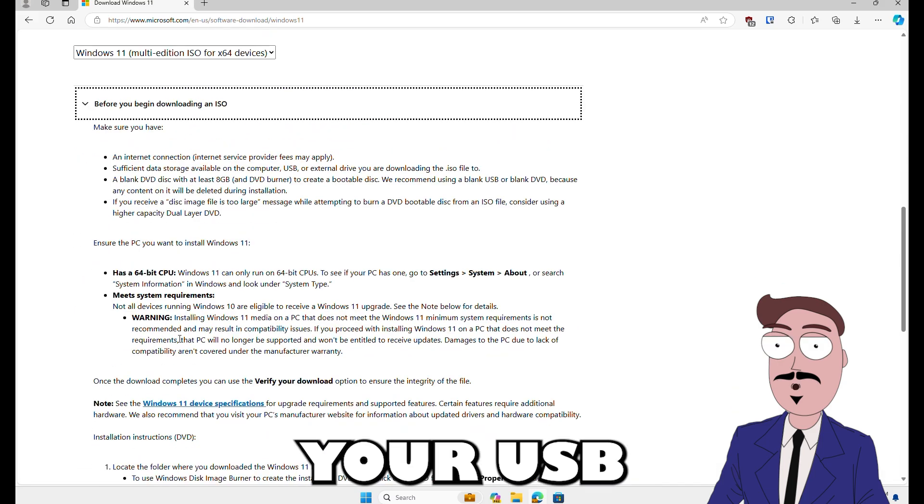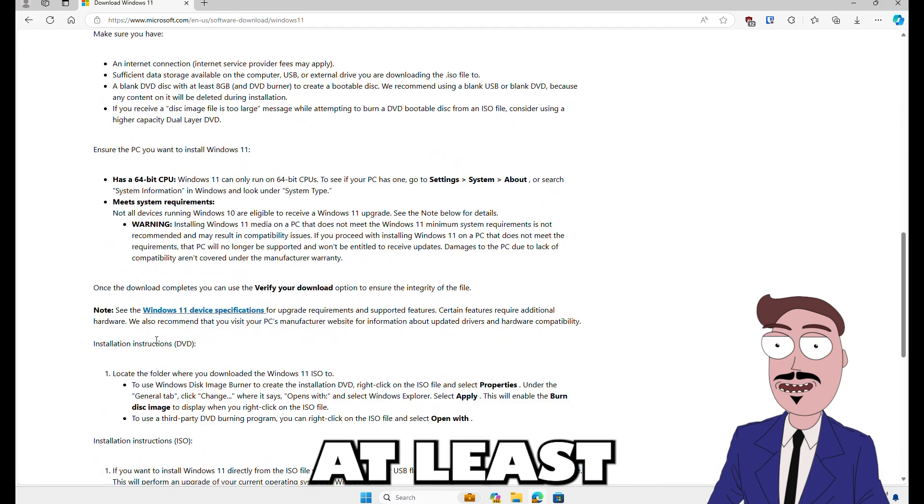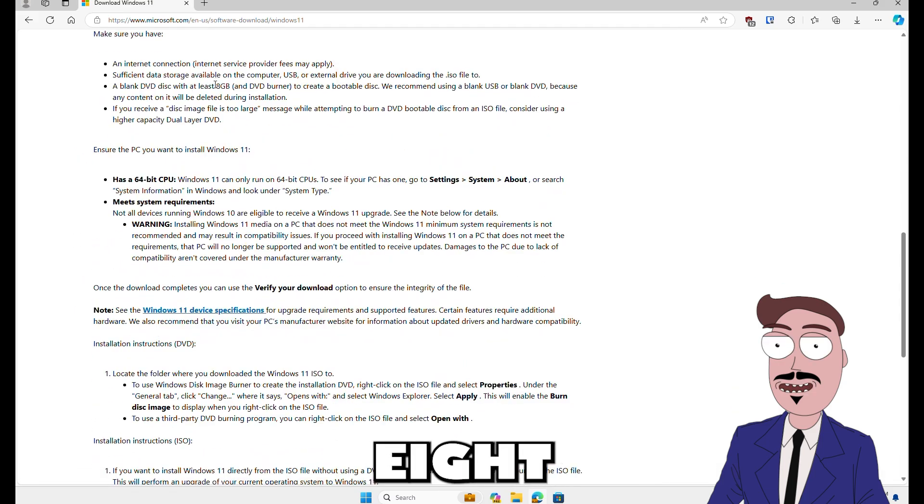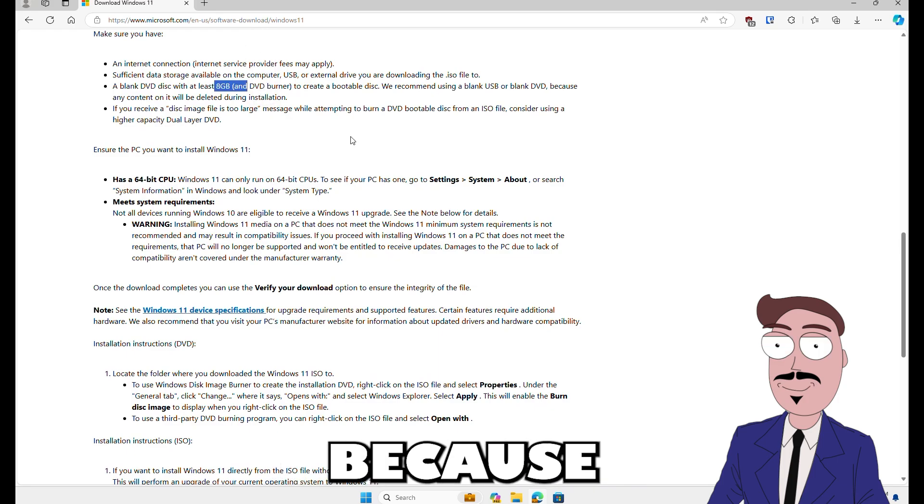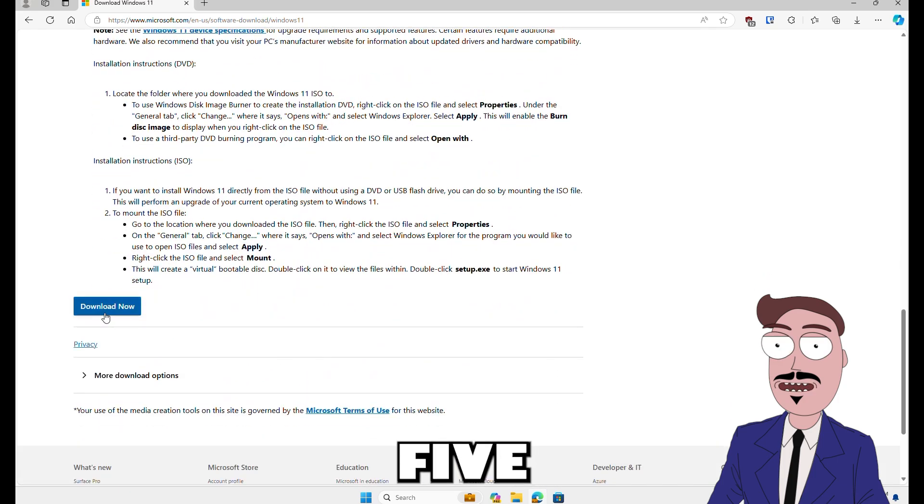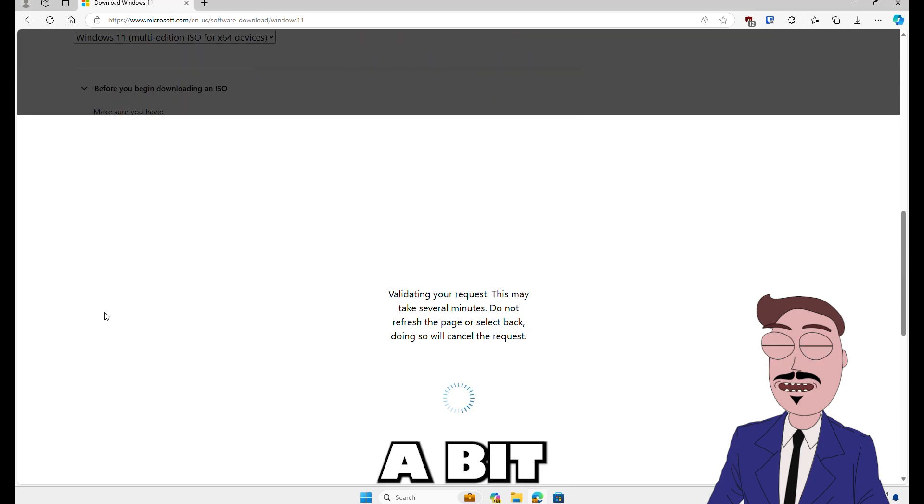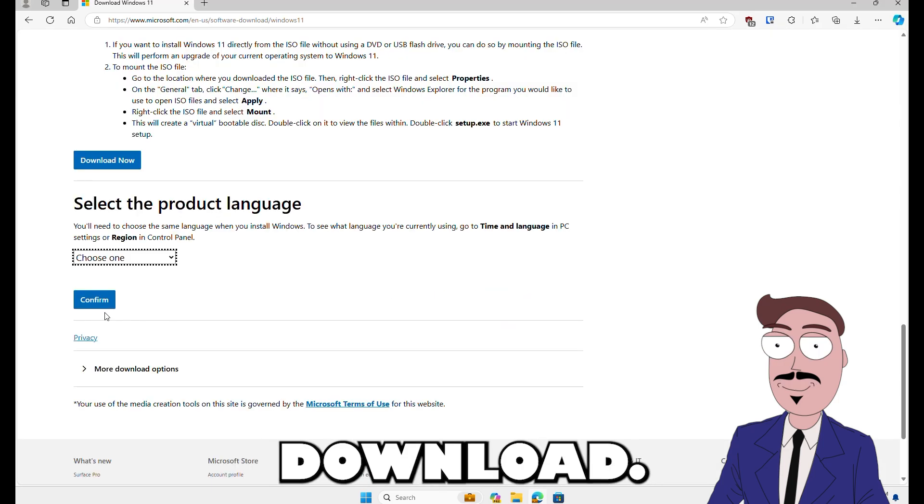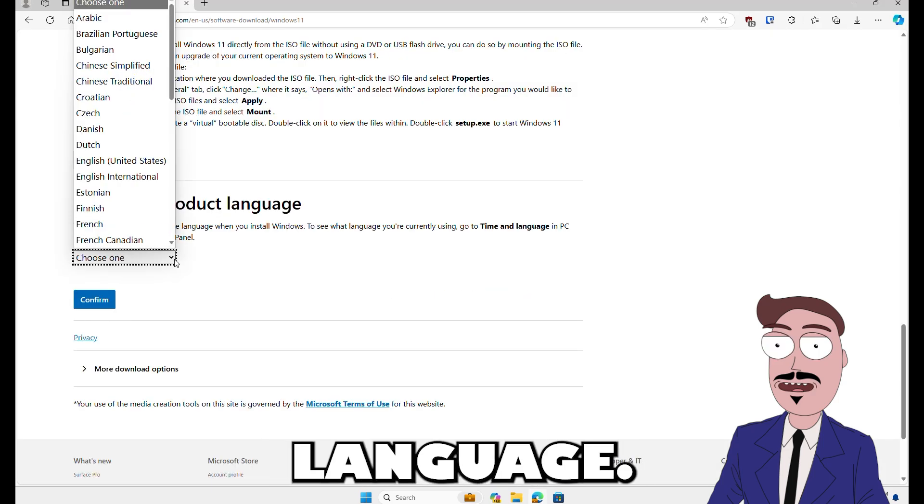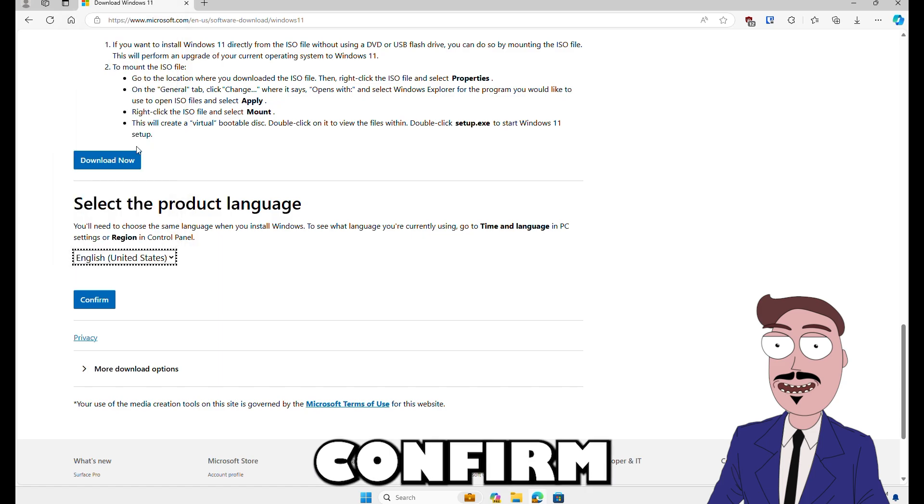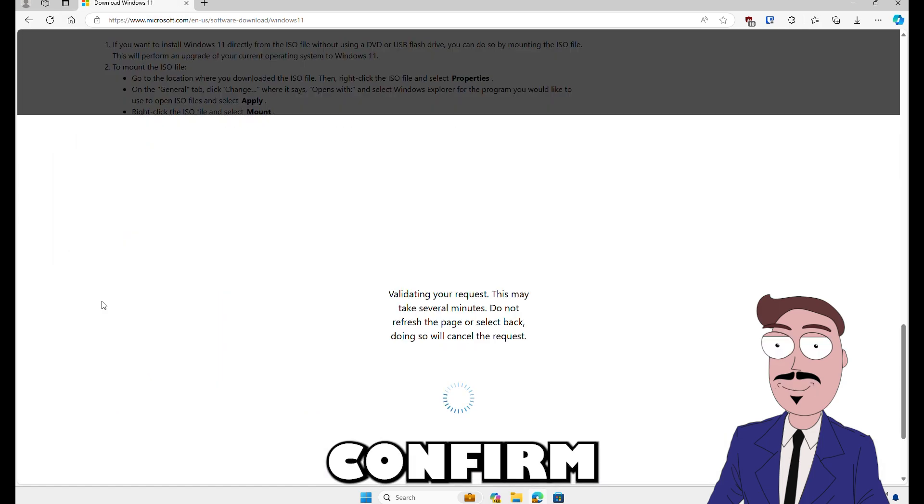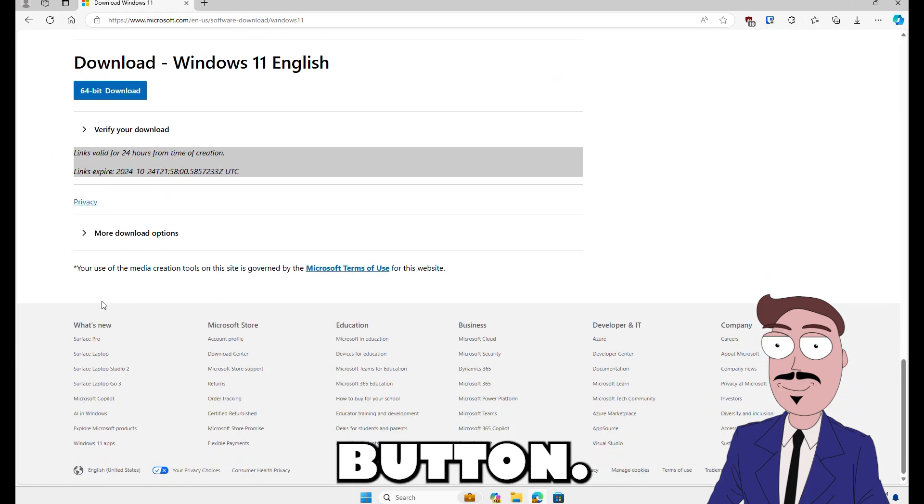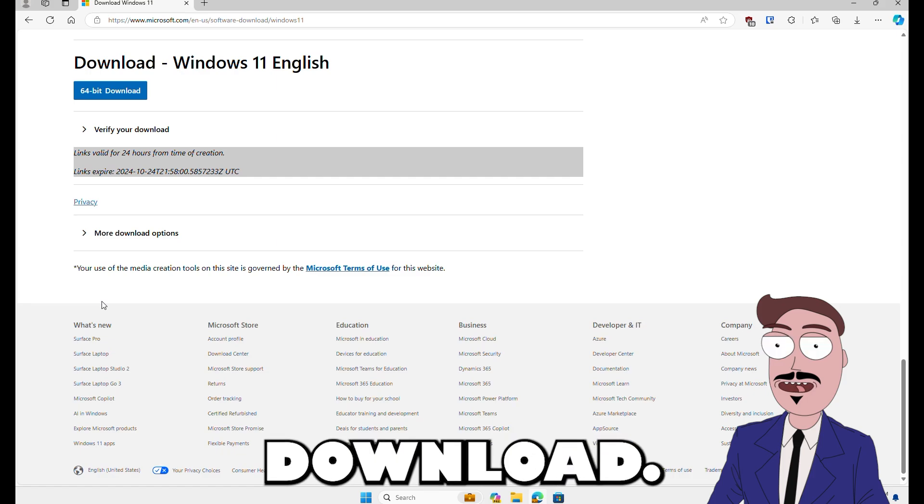Make sure your USB stick is at least 8 gigabytes. Because this file is over 5 gigabytes, it might take a bit longer to download. Choose your language, click confirm and then hit that magic button 64-bit download.